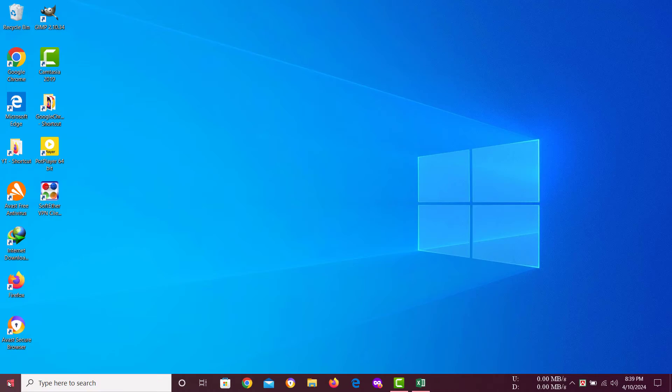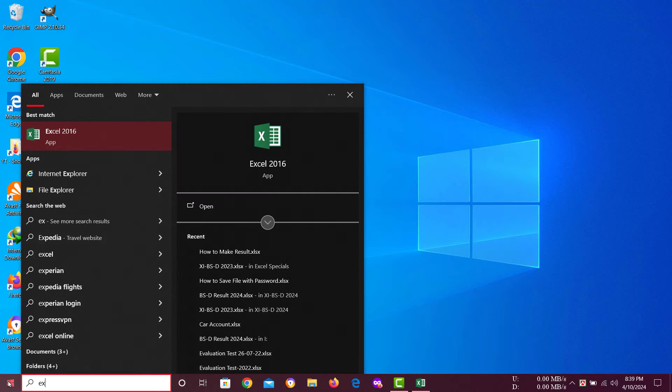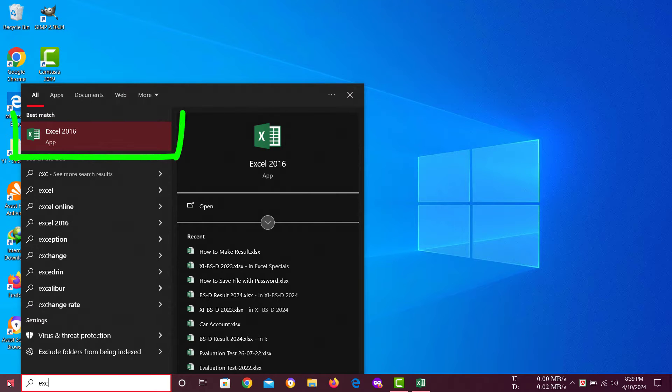For this, I am going to open my Excel sheet from my computer. I am using Excel 2016.